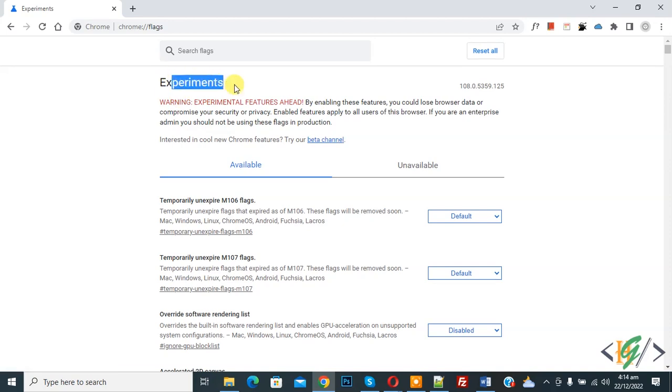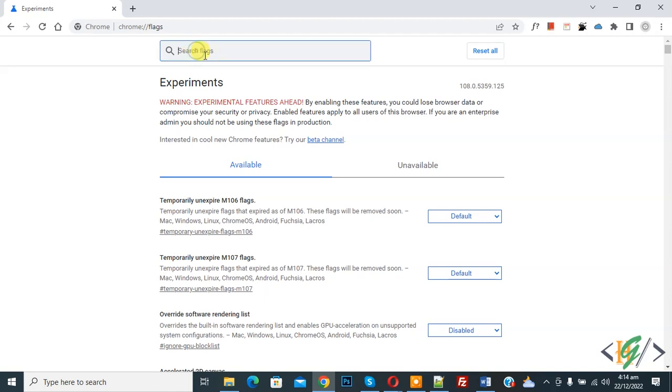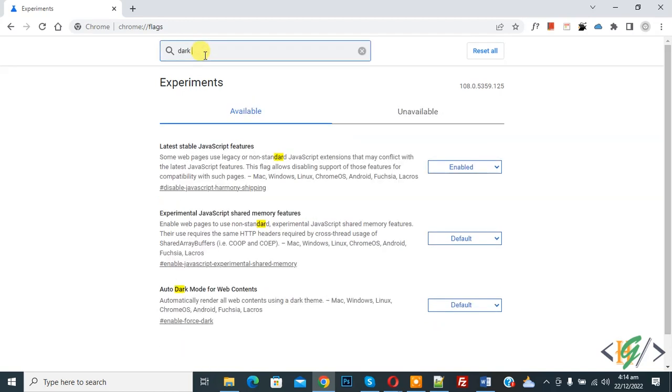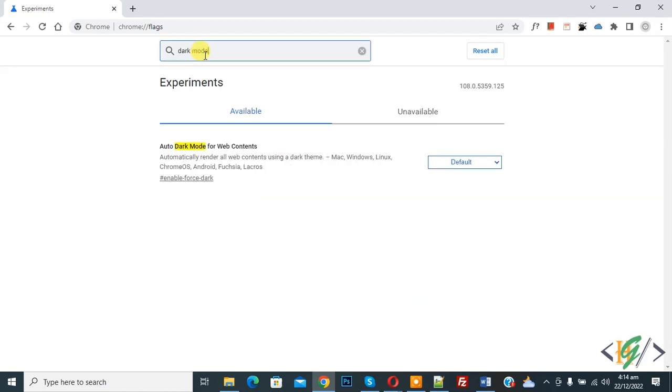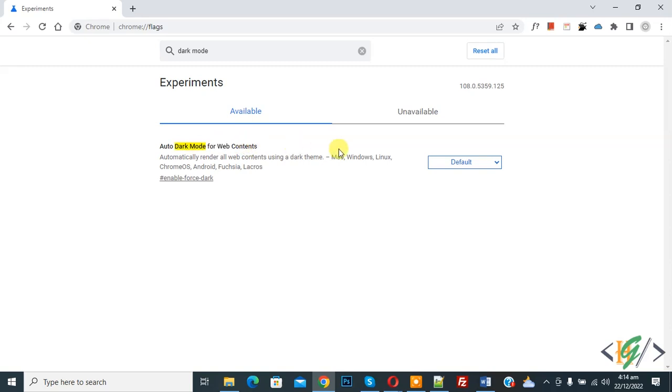Now you see experiment page and then on top you see field and in field you see search flag. Right here dark mode and then you see auto dark mode for web content and then you see drop down.